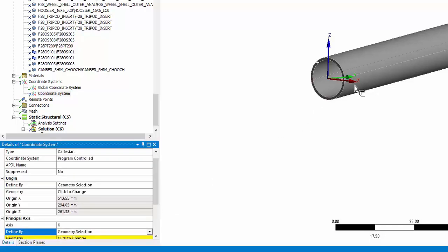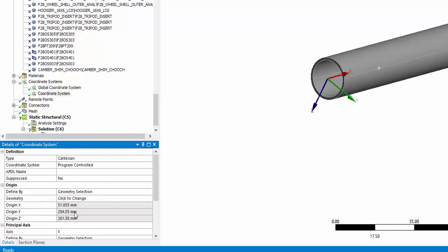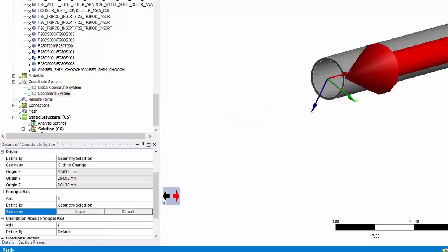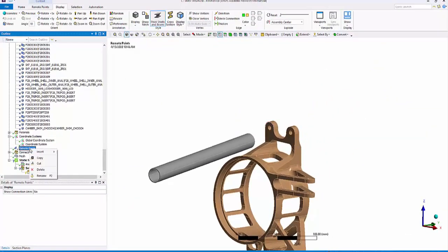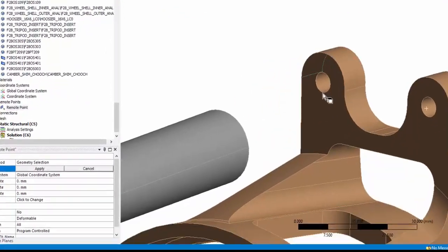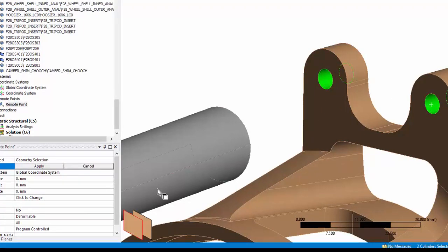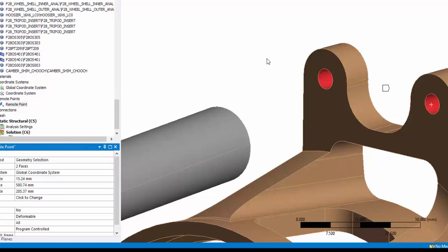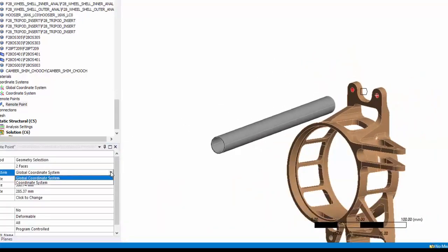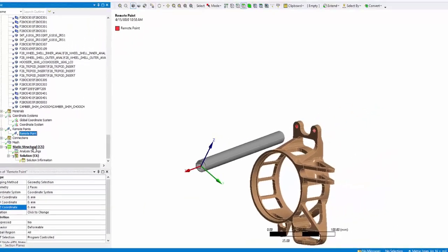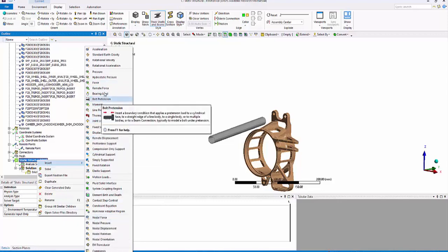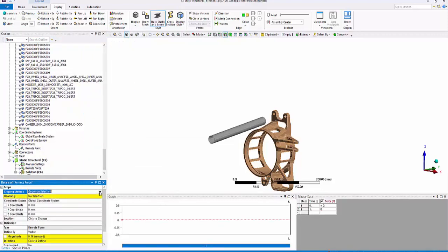I see that my x-axis is aligned with the global x-axis. Instead, I would like to pick this line as my x-axis. I can also change the orientation of x-axis. Next, I will insert a remote point scoping to the two faces where the A-arm connects to the uploader. I will assign the coordinate system which I created.